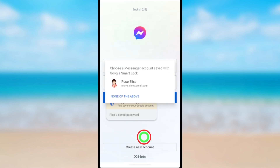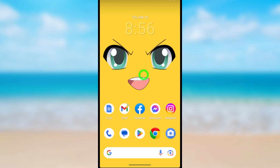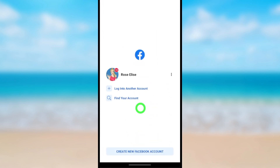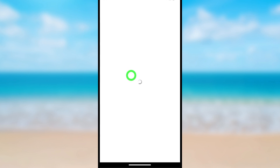After deactivating, to reactivate, all you have to do is just log into your account and it will automatically reactivate your Facebook and Messenger accounts. To reactivate, open your Facebook application, then enter your login details and log into your account.